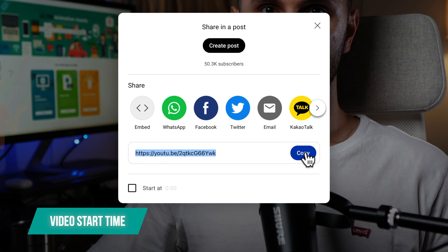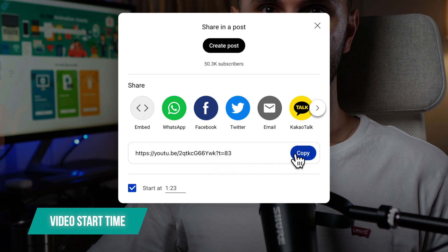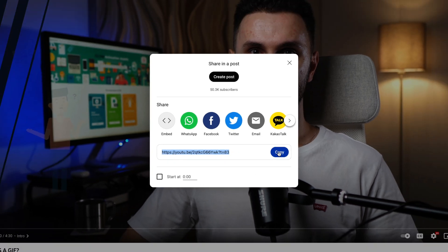But let's say for example you might want to start the video a little bit later. So let's go here and enable this box and let's say we want to start the video at 1 minute and 23 seconds. Now it already changes the URL to add the time and now let's go ahead and copy this new URL.